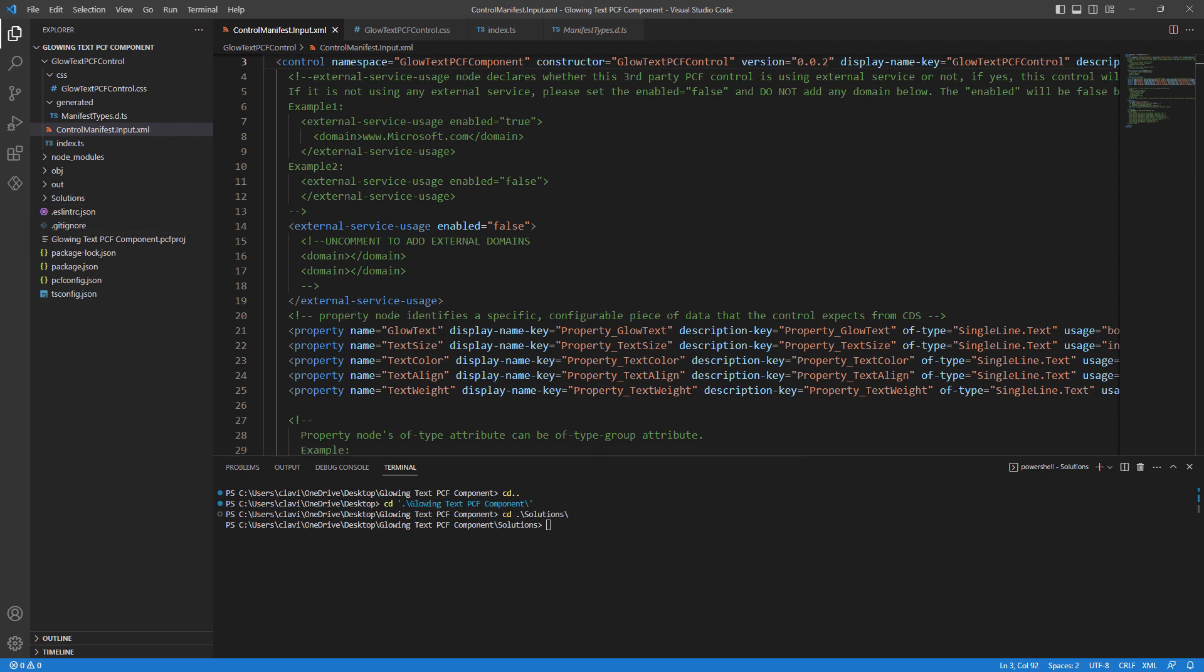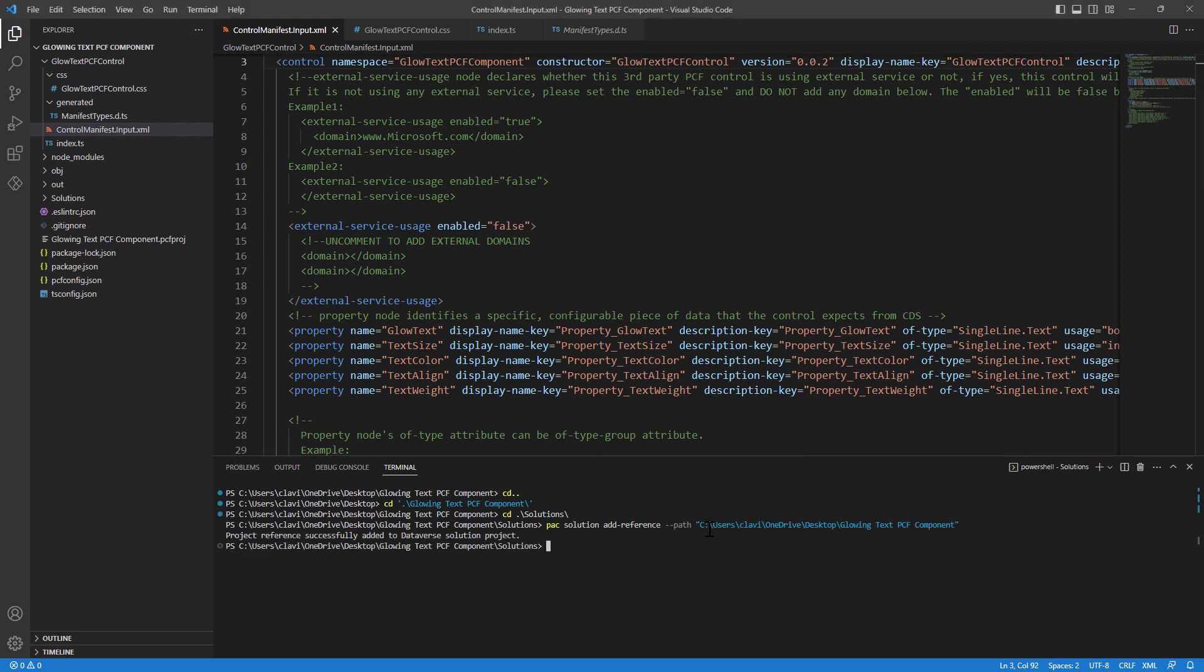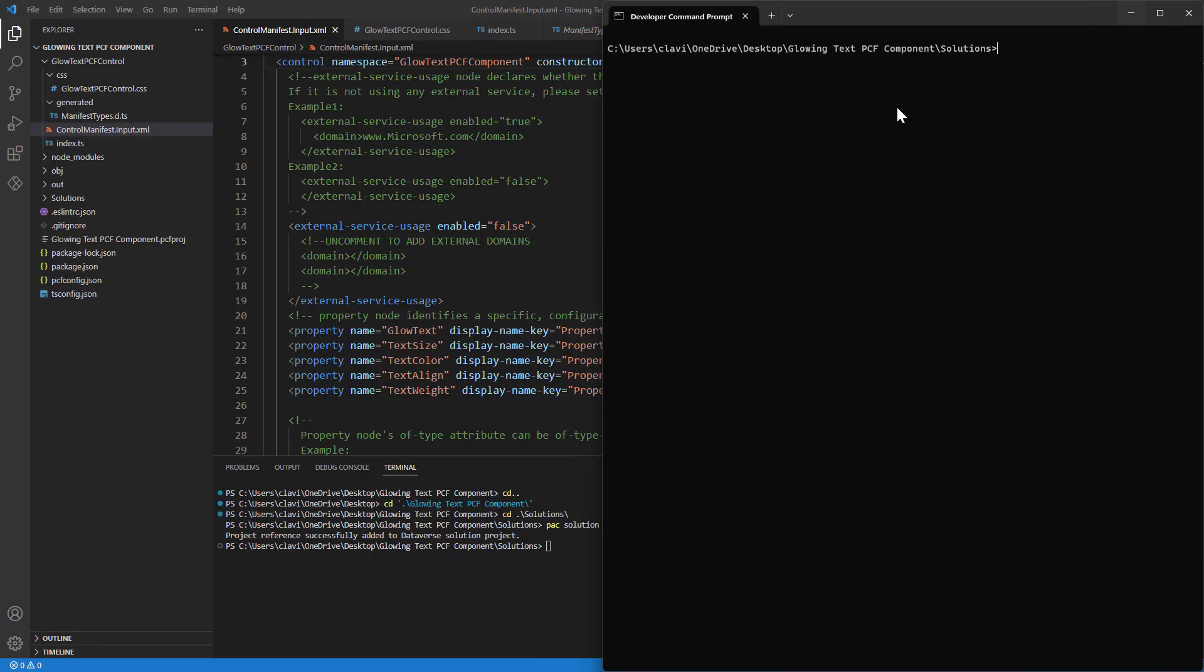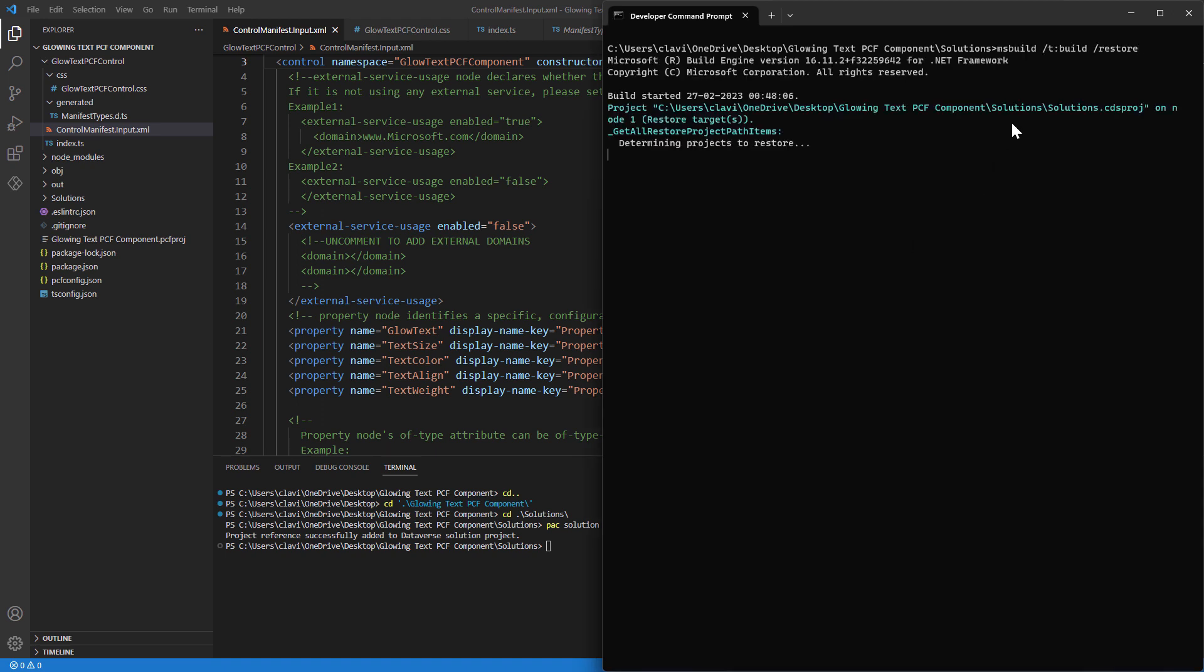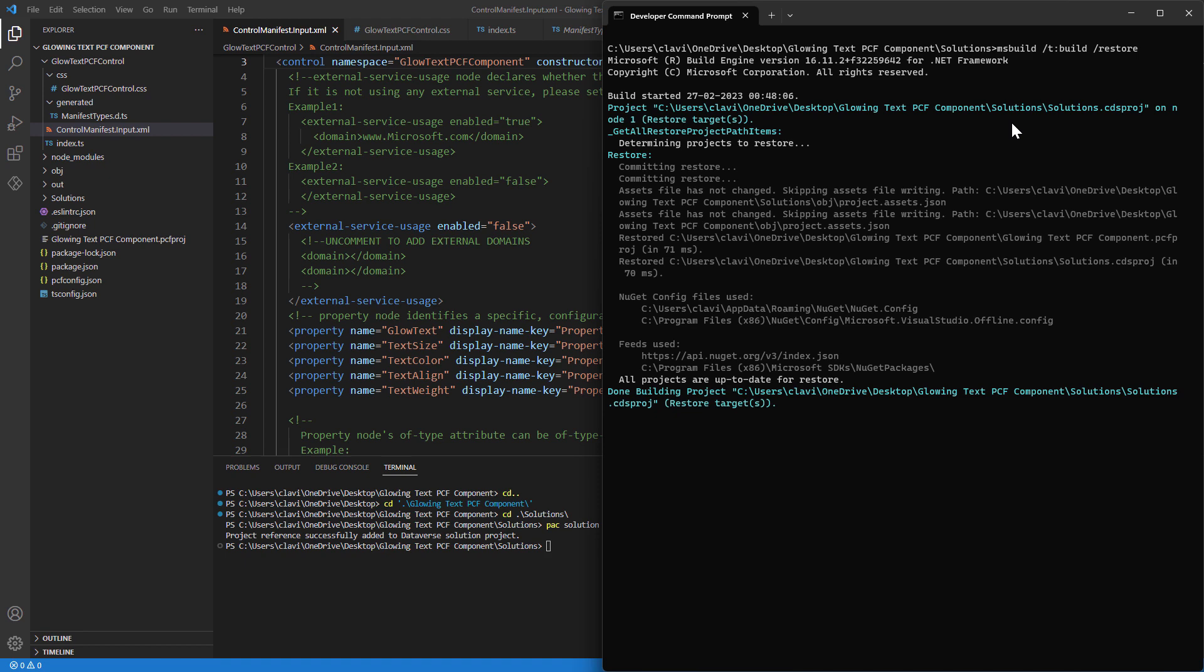Now that being said, let me go ahead and first add the reference to the component. So the component reference has been added. I'm going to launch my developer tools, and in my developer tools, I'll go ahead and run ms build. And this will build my code component.